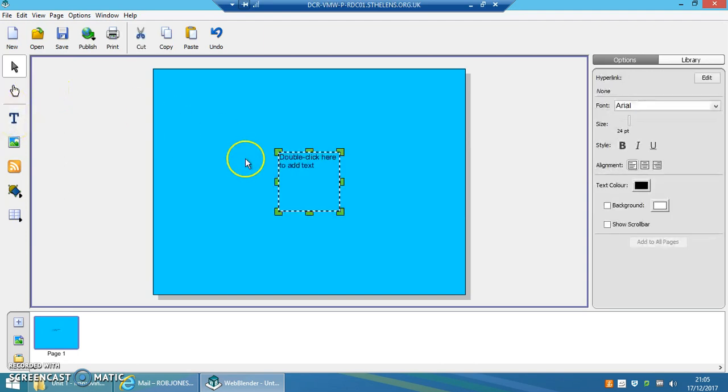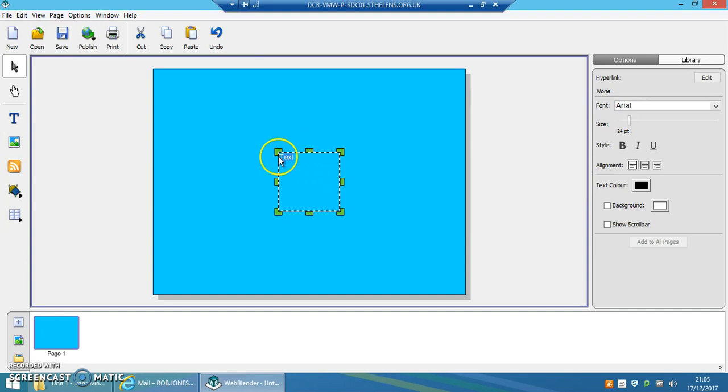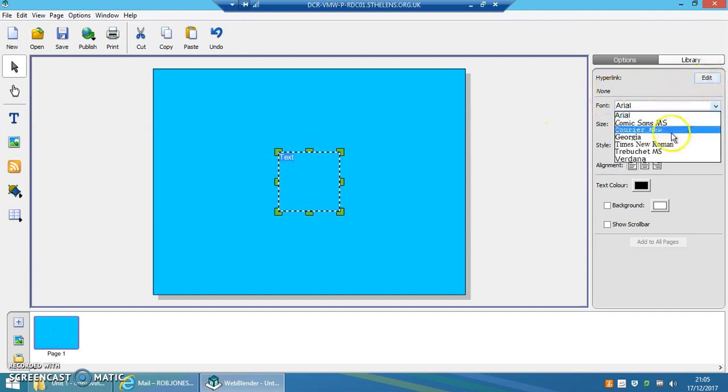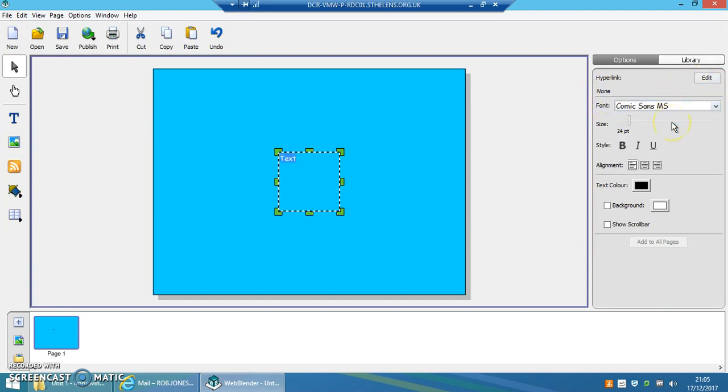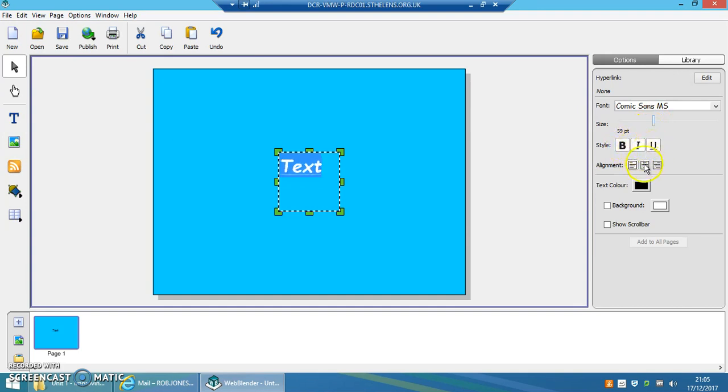T for the text box. Click in it, write the text that you want to put, highlight it, select the font, use the scroll bar to change the size. You've got bold, italic, underline.